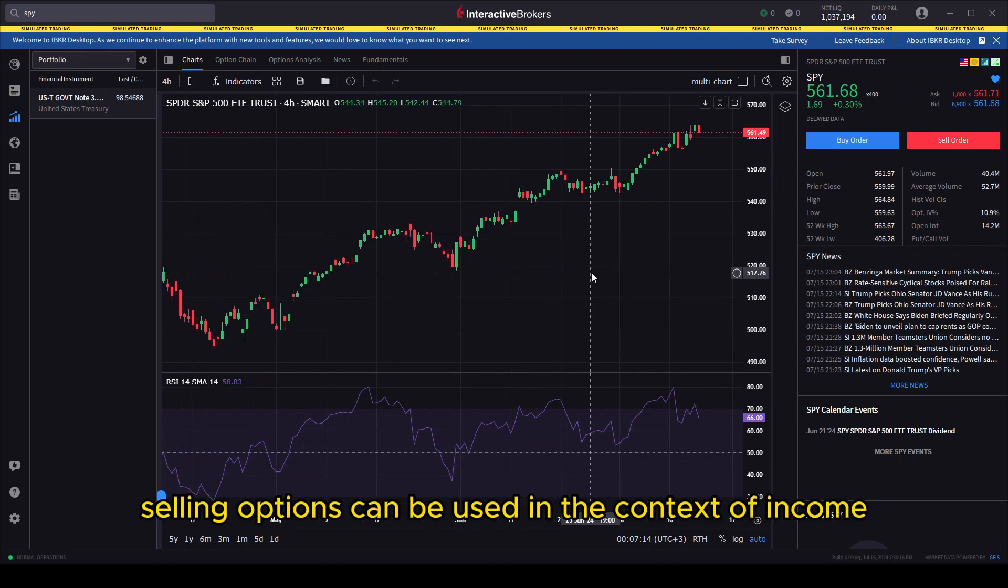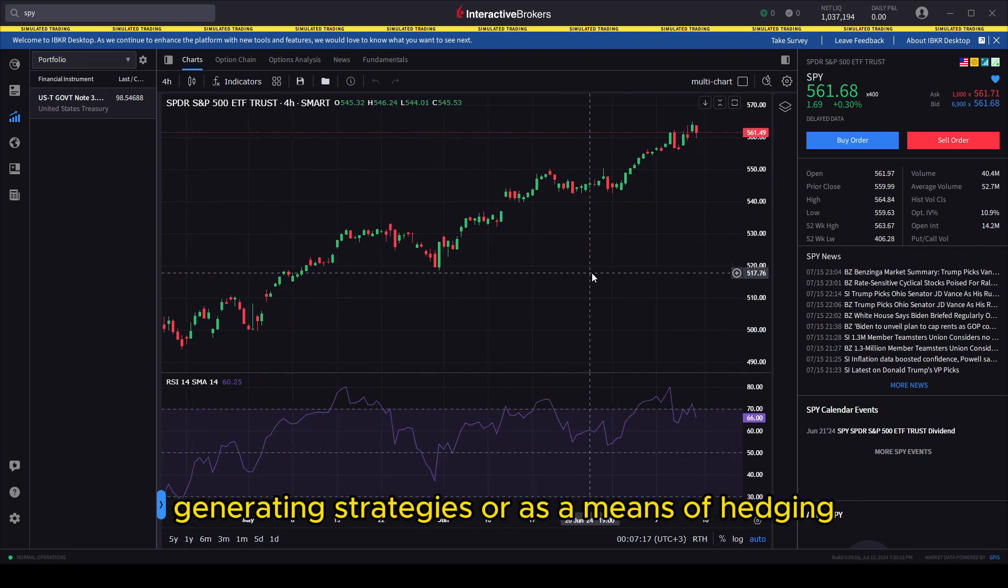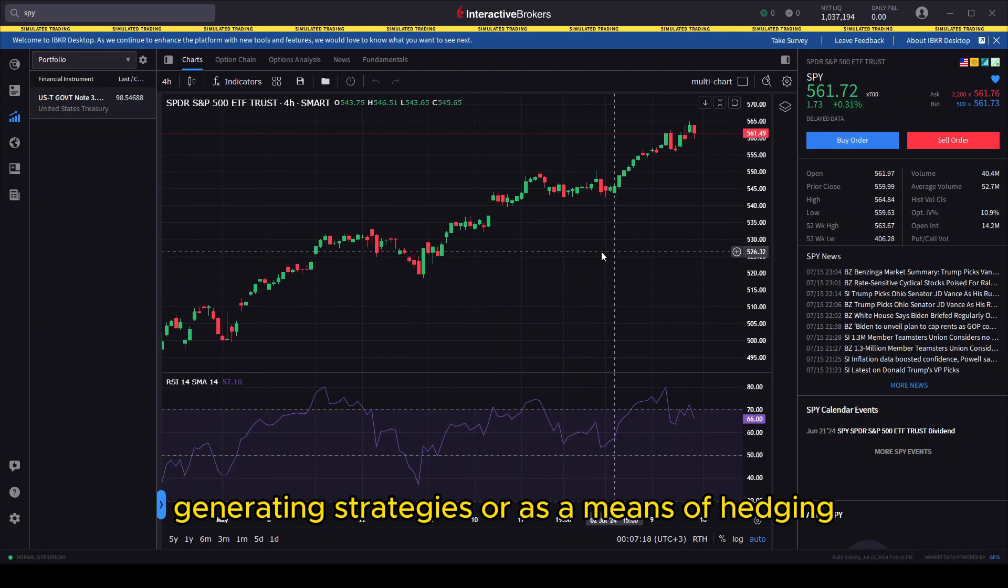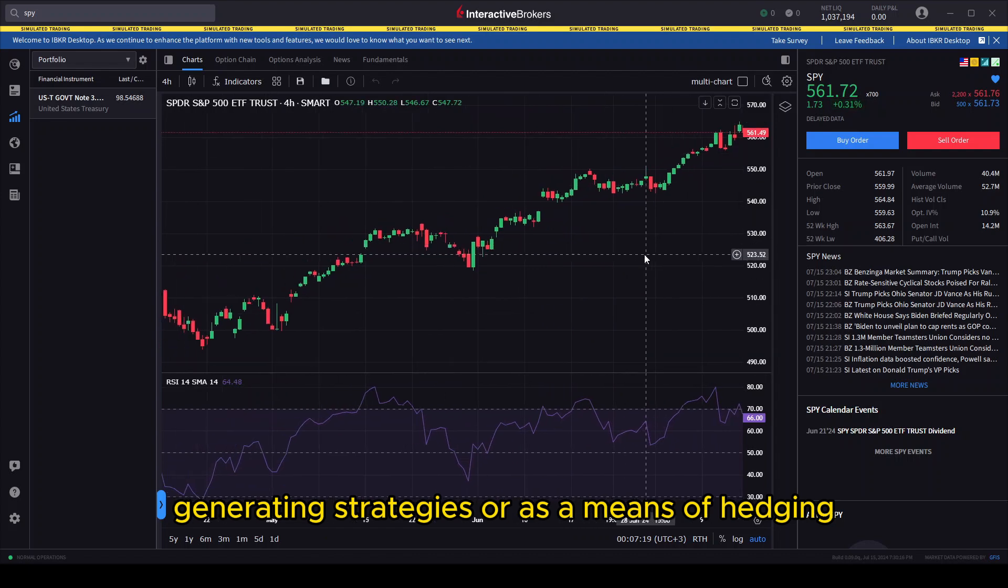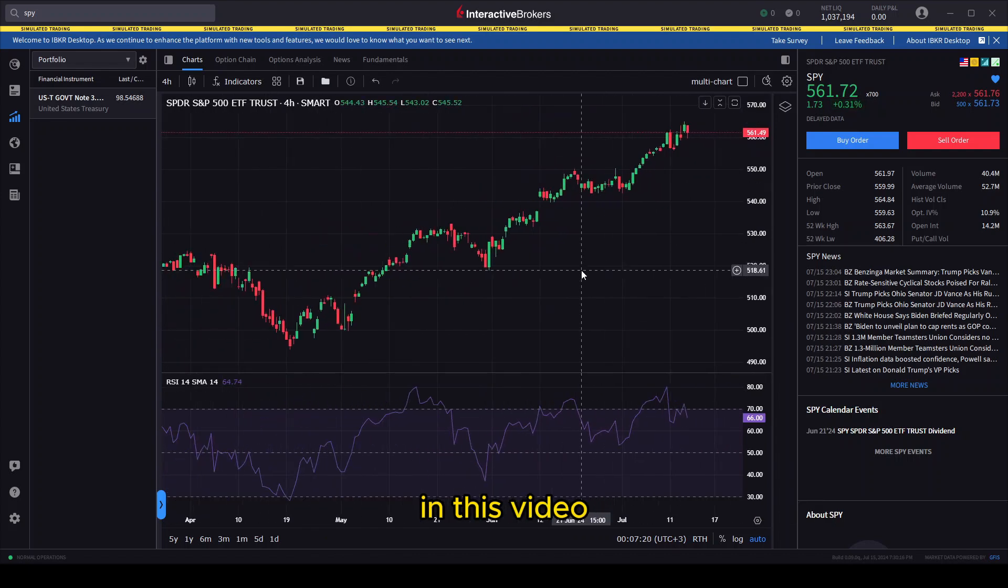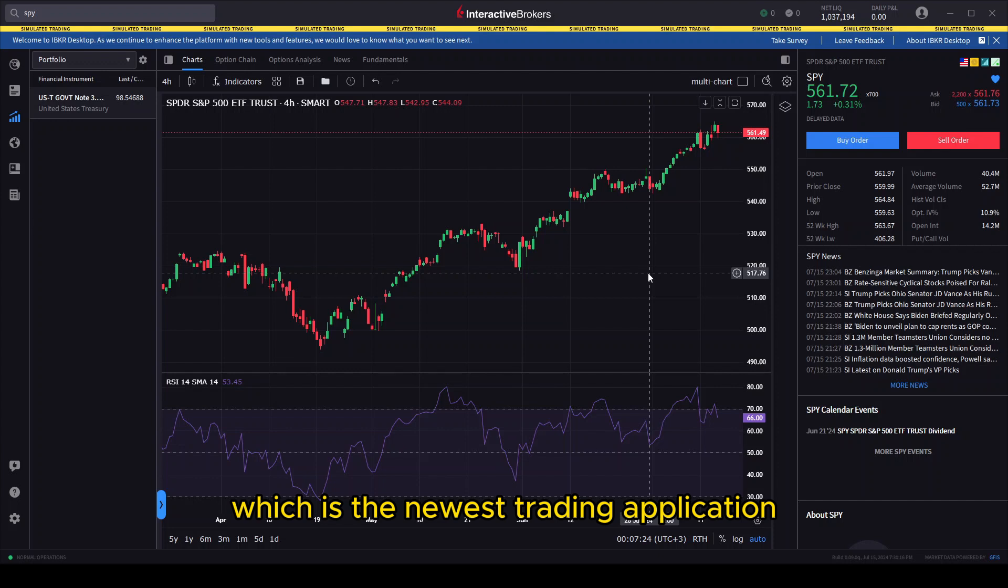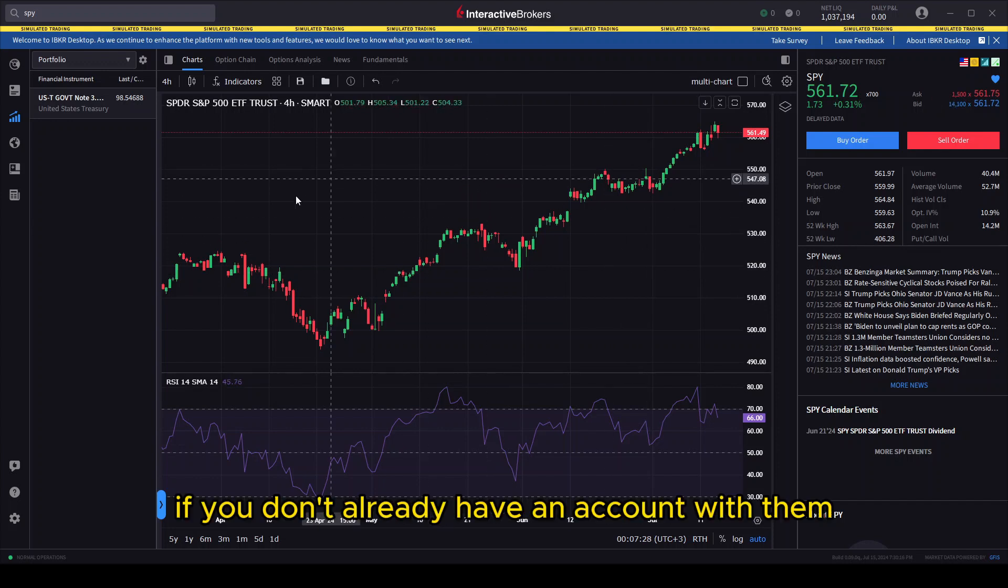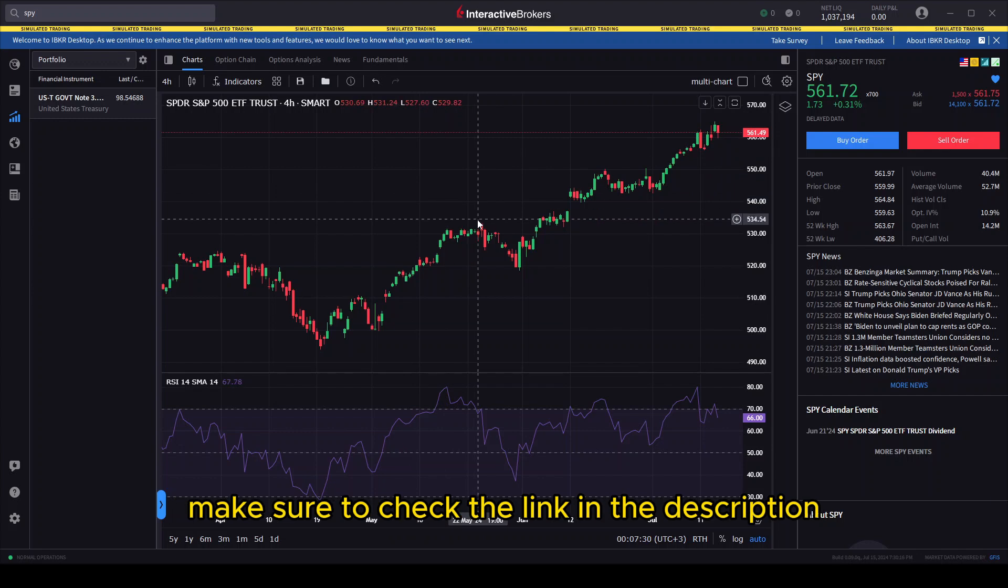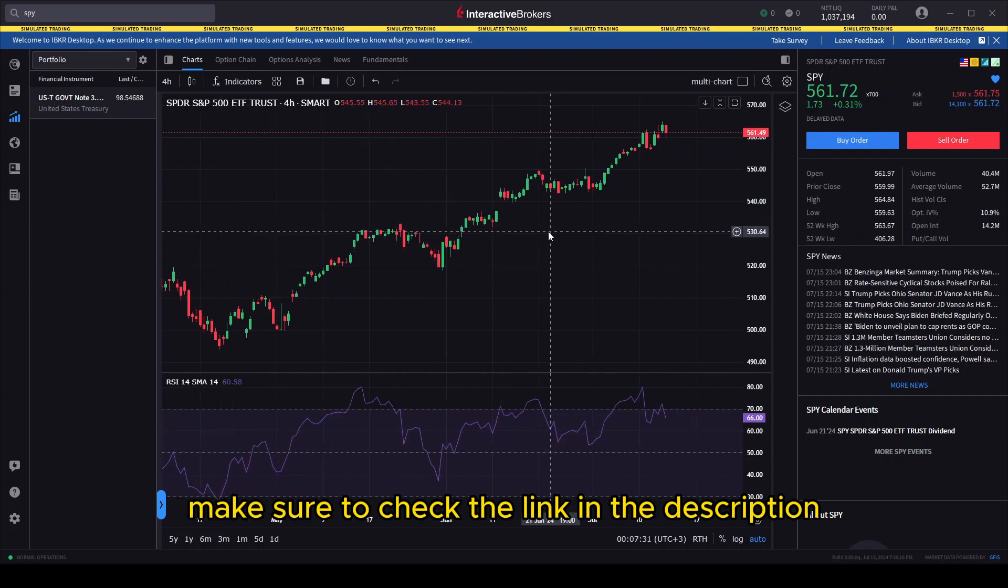Hey everyone. Selling options can be used in the context of income generating strategies or as a means of hedging. In this video we will see how you can sell options on IBKR Desktop, which is the newest trading application developed by Interactive Brokers. If you don't already have an account with them, make sure to check the link in the description.